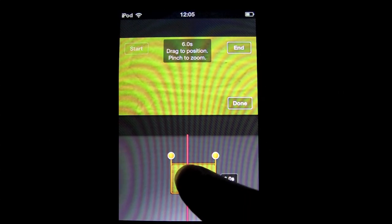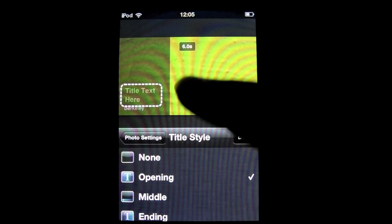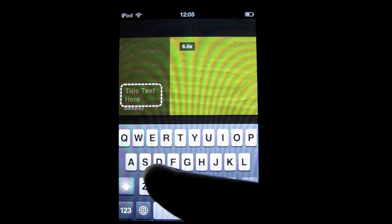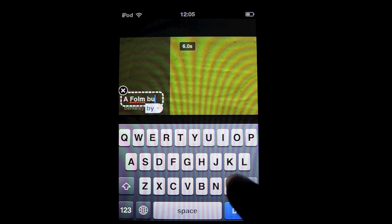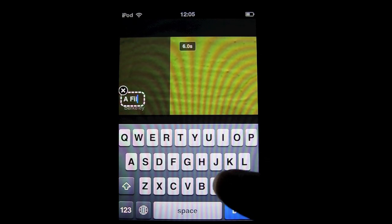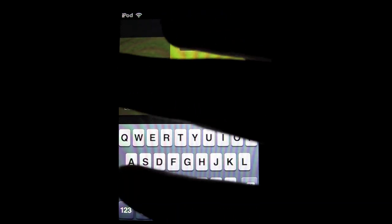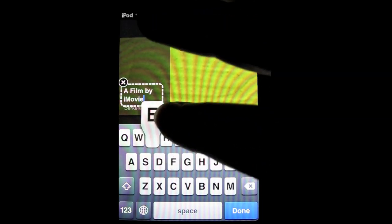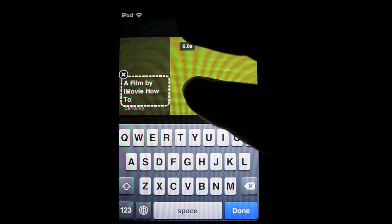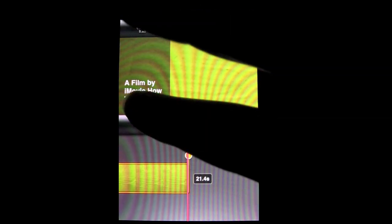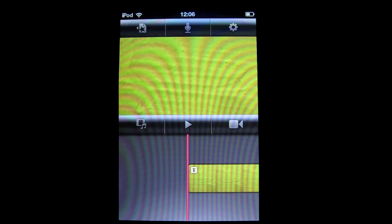To add a title, double tap on the clip. Go to title style and select opening. So this is how you make a title.